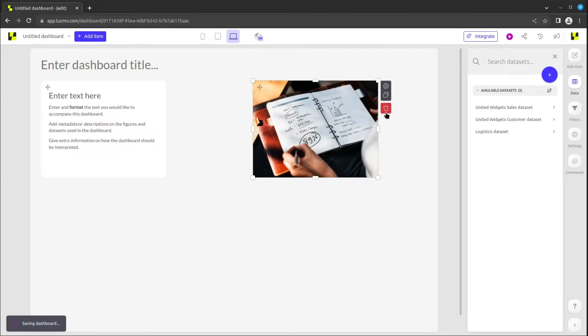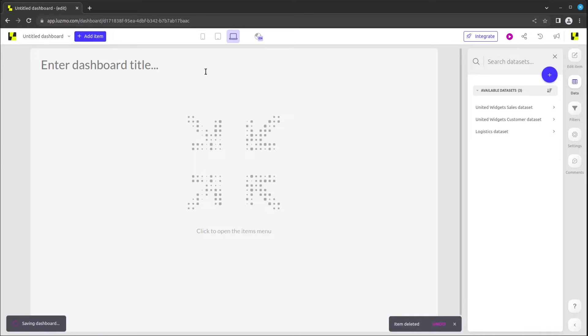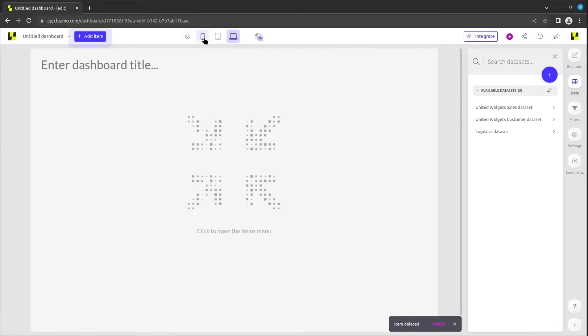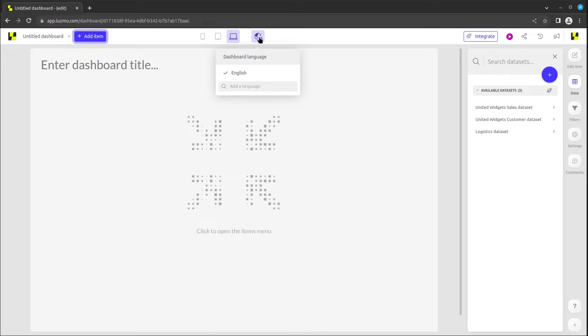Additionally, the top bar offers screen size options, enabling you to specify your design layout for different screen widths. Adjacent to the layout selector is the language selector, which allows you to switch between dashboard languages, ensuring accurate translation of elements such as chart titles.